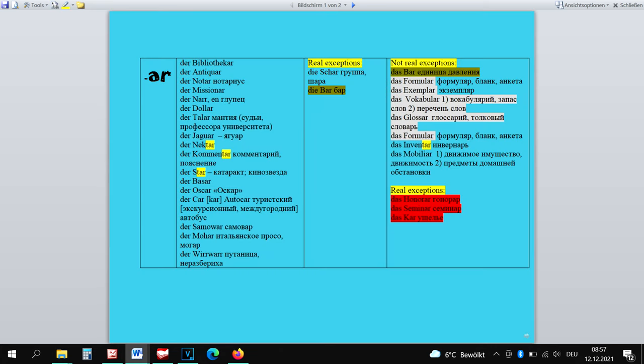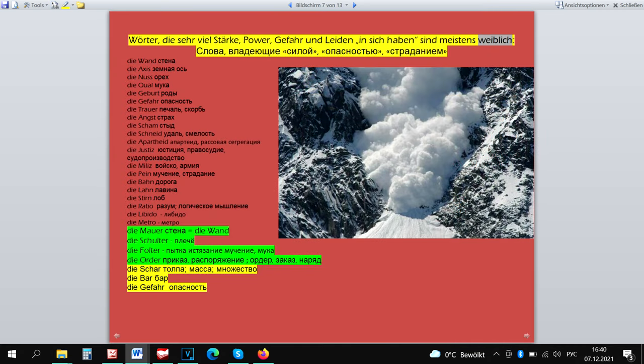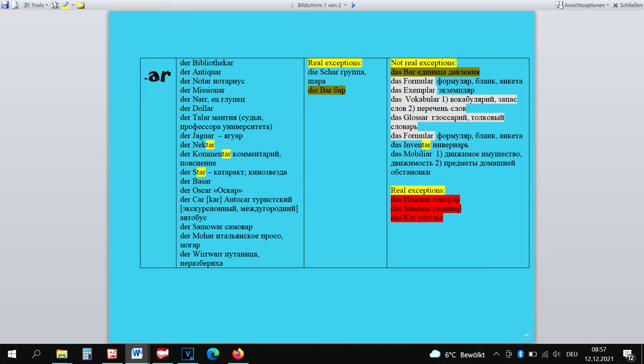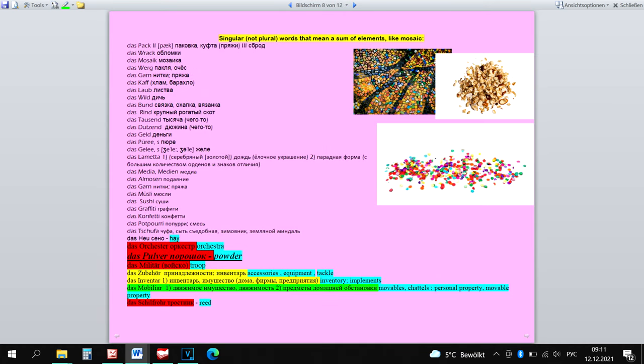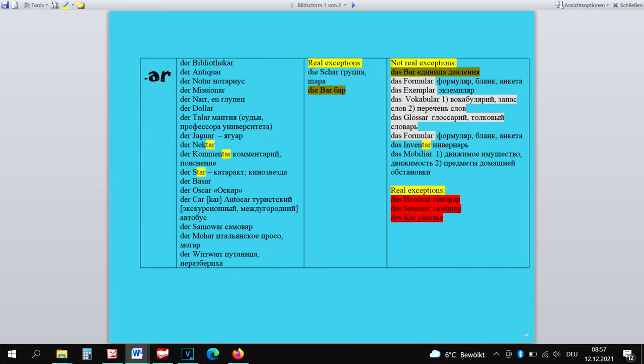-ar is also a masculine ending. The feminine exceptions can be counted into strong words group with the help of a little horror story which begins with the words Die Schar, Die Bar. The not real neuter exceptions are the words: Das Bar can be only neuter because it's a measurement unit. Das Formular, Das Exemplar, Das Vokabular, Das Glossar belong to book words and to modal words. Das Inventar and Das Mobiliar are mosaic words and that's why can be only neuter. And the real exceptions are Das Honorar, Das Seminar and Das Jaguar.